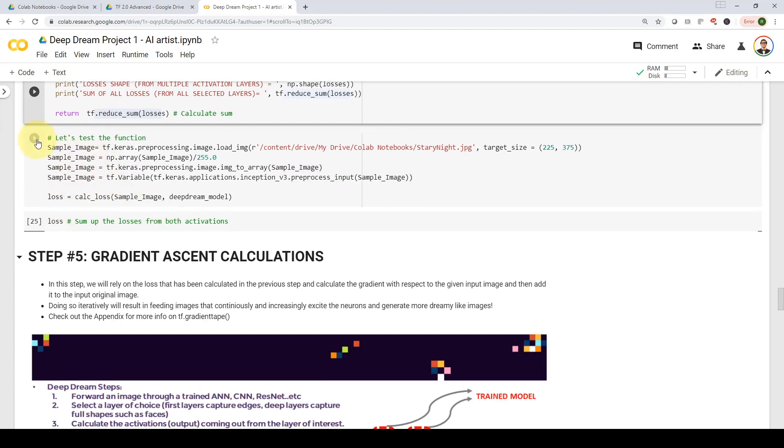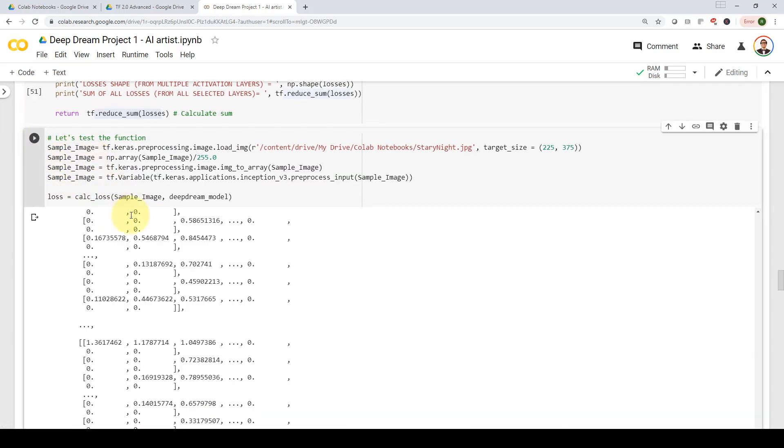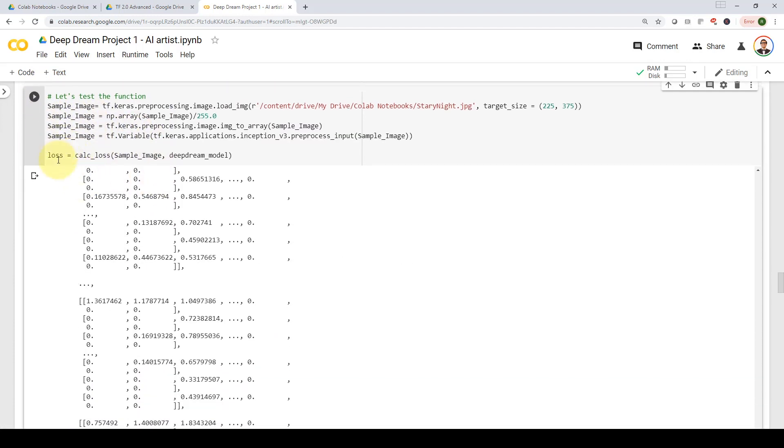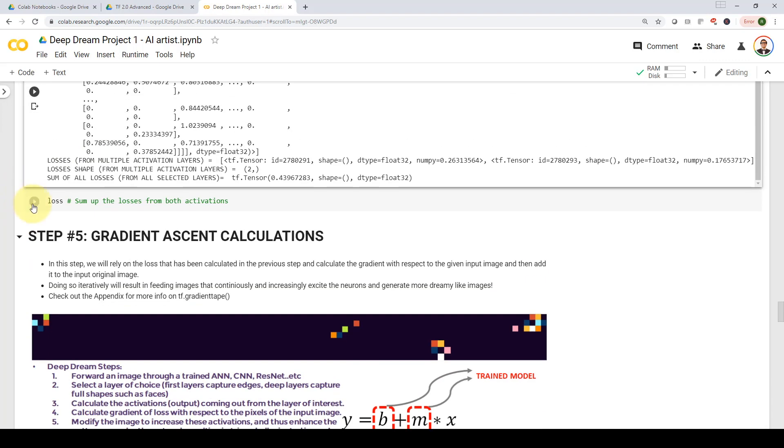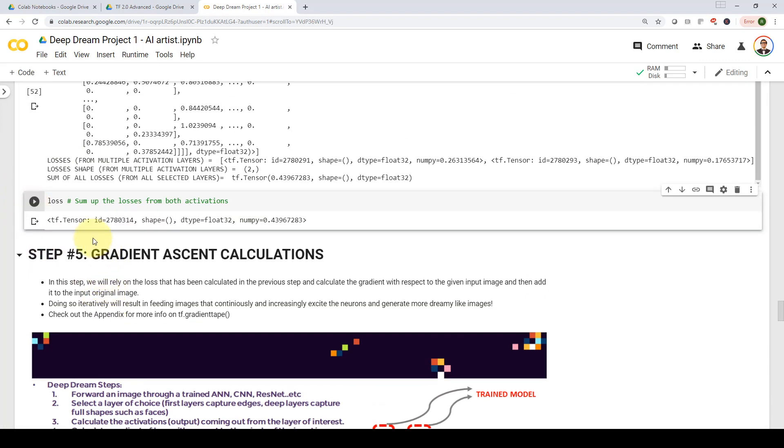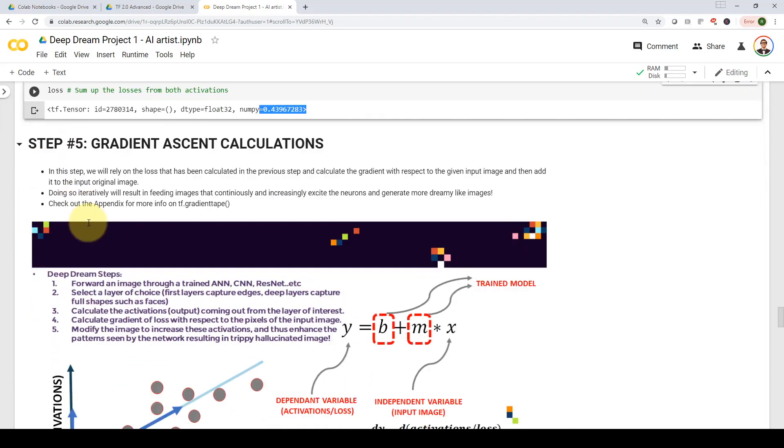And now we are going to test the function. So here we are being able to run the function and calculate the loss. And here I'm able to simply get the loss in this case, which is 0.439. Please note that here we haven't ran the algorithm at all. This is just the definition of the loss function.